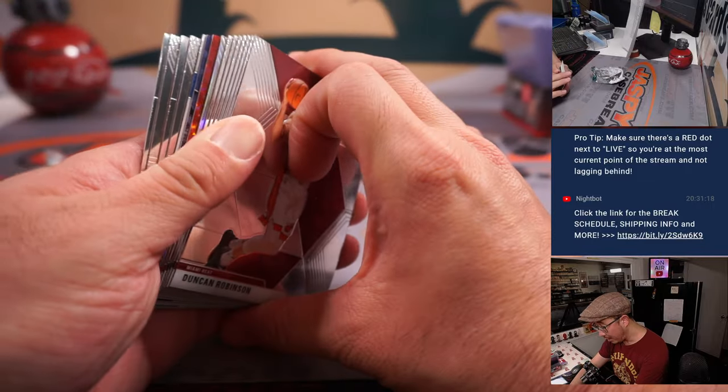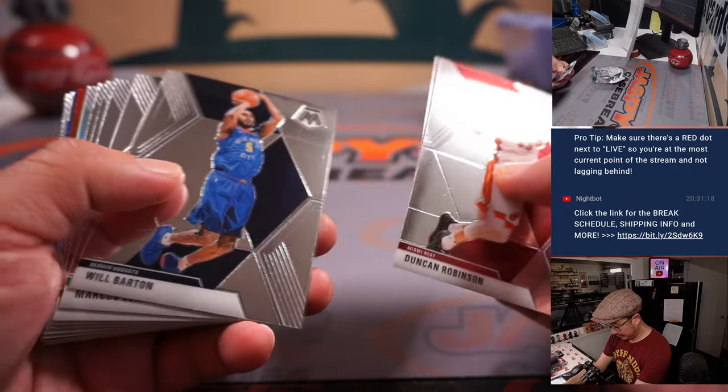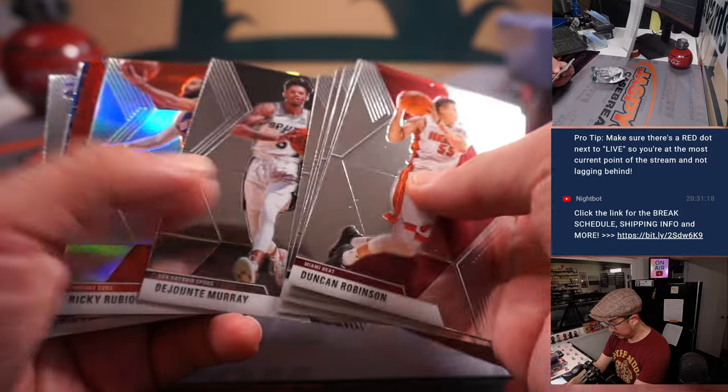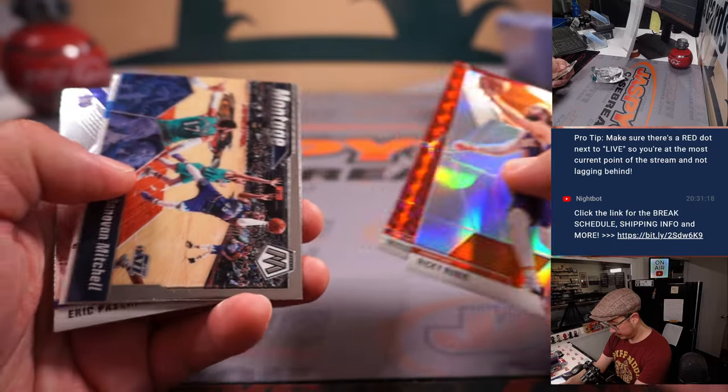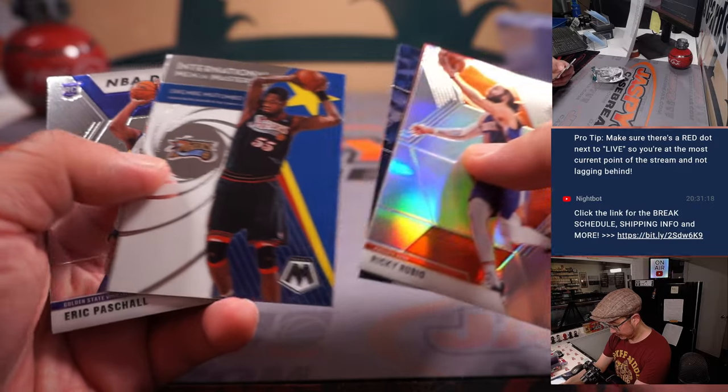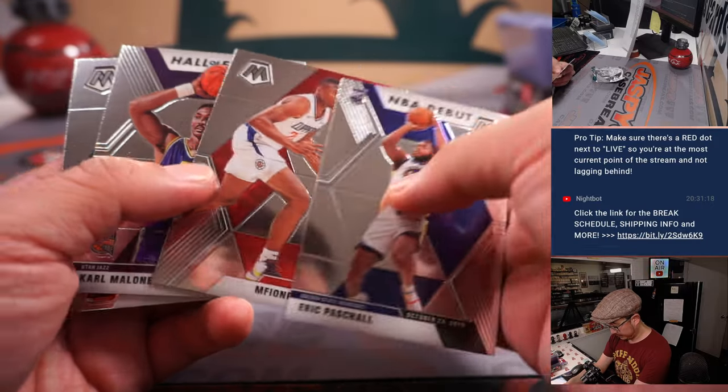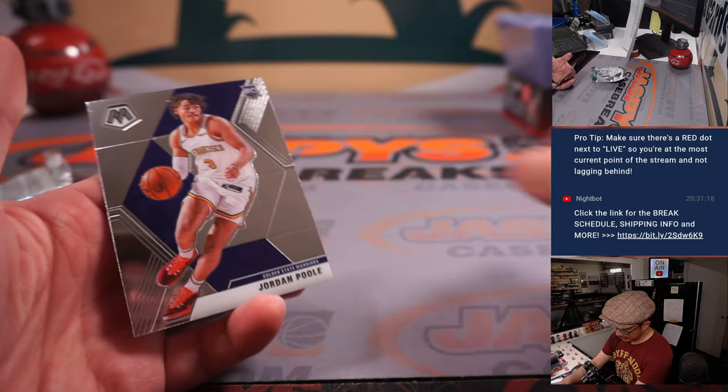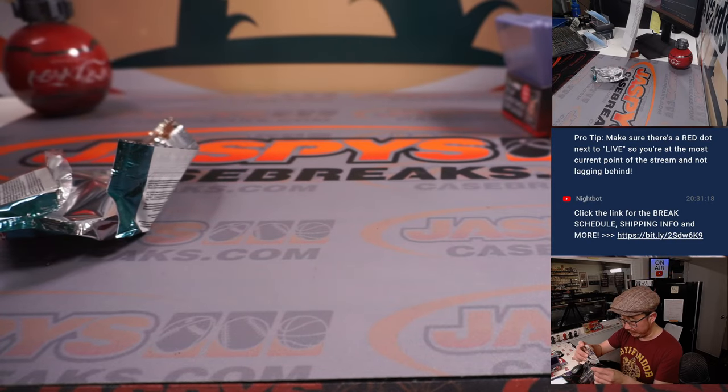Autograph, maybe? No, and a Jordan Poole rookie card for the Warriors, Simon.